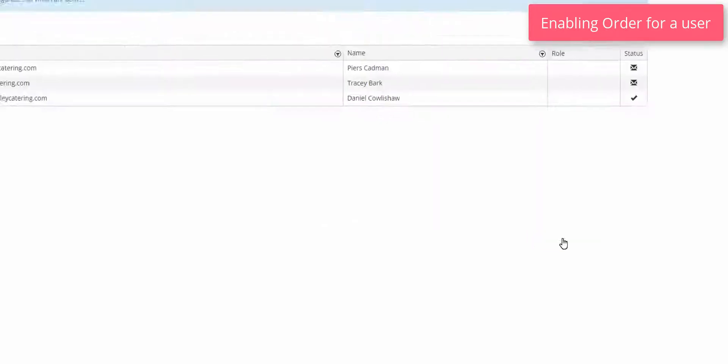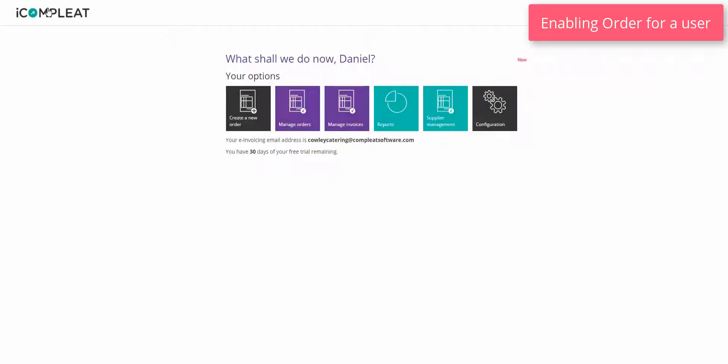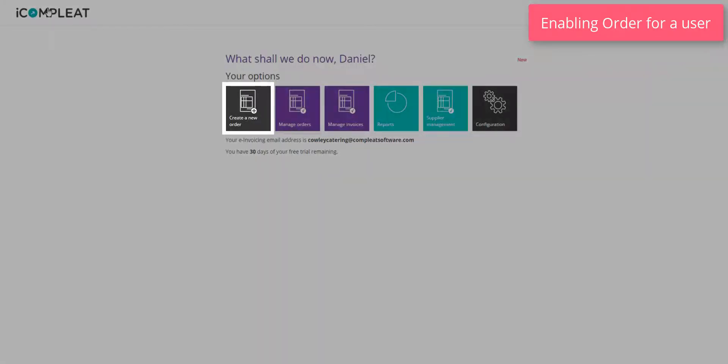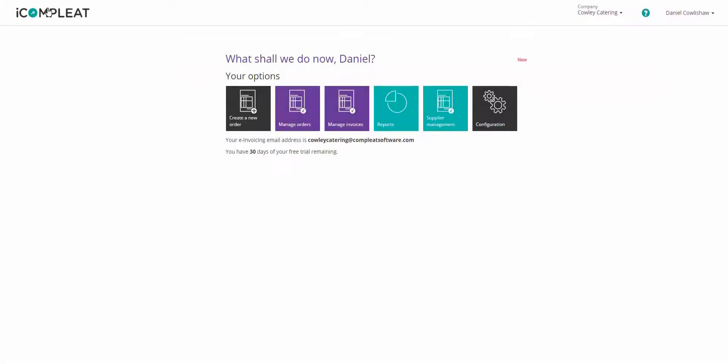The user profile you have updated can now create orders and the order tile will be visible on the user's homepage. Adding delivery sites.